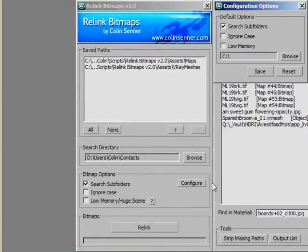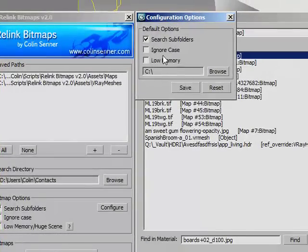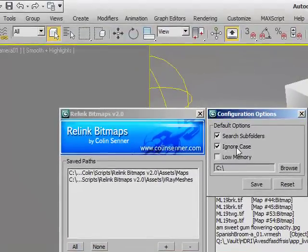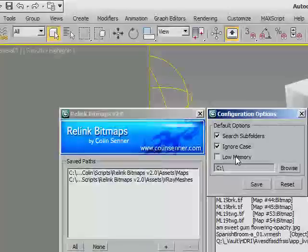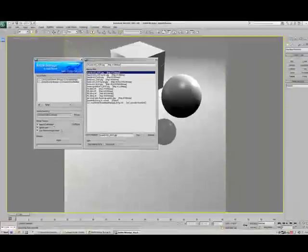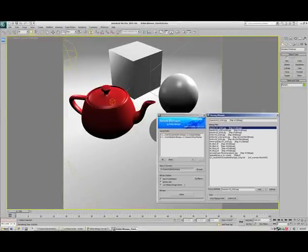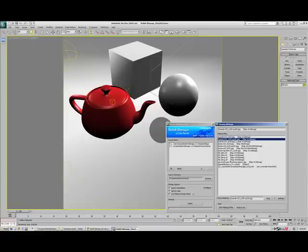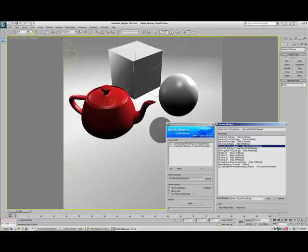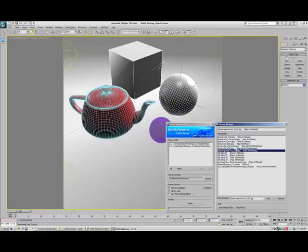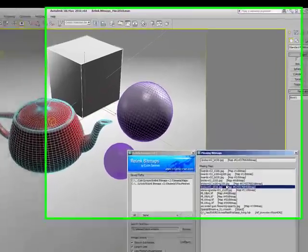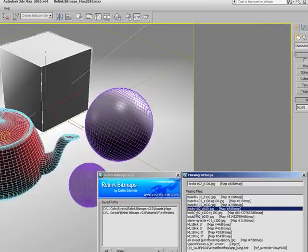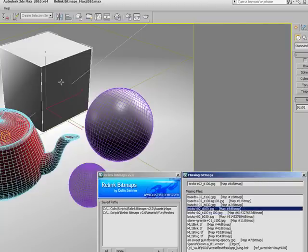This is what the script will always start with. So if you find yourself using ignore case a lot and low memory a lot, you can click it and hit save, and it'll always start with these options. In the missing bitmaps pane here, we can see what each of the maps is if we click it. Not only will it do that, but it'll also select it in the scene. This brick O2 texture seems to be assigned to that box right here.